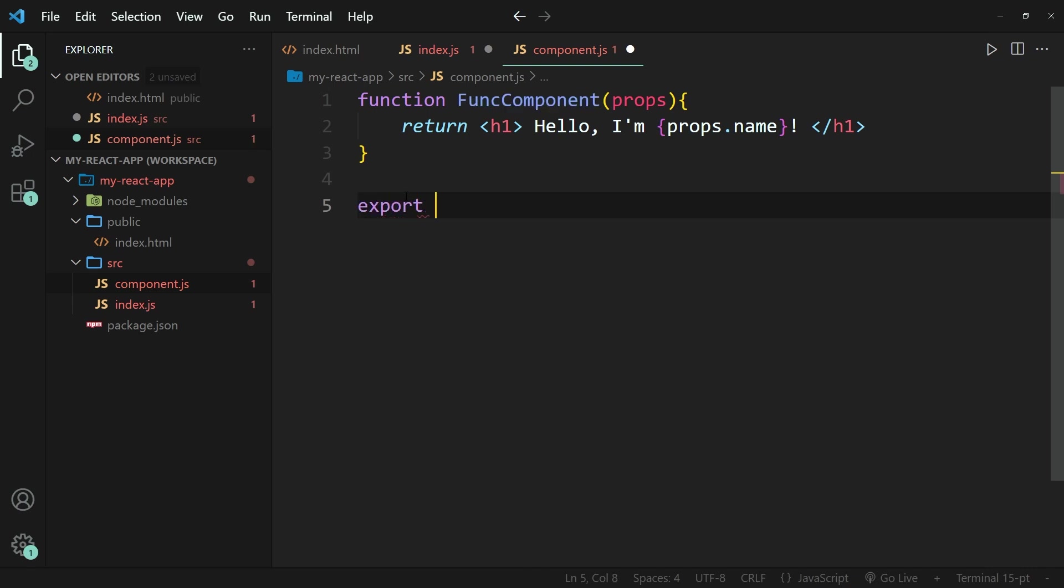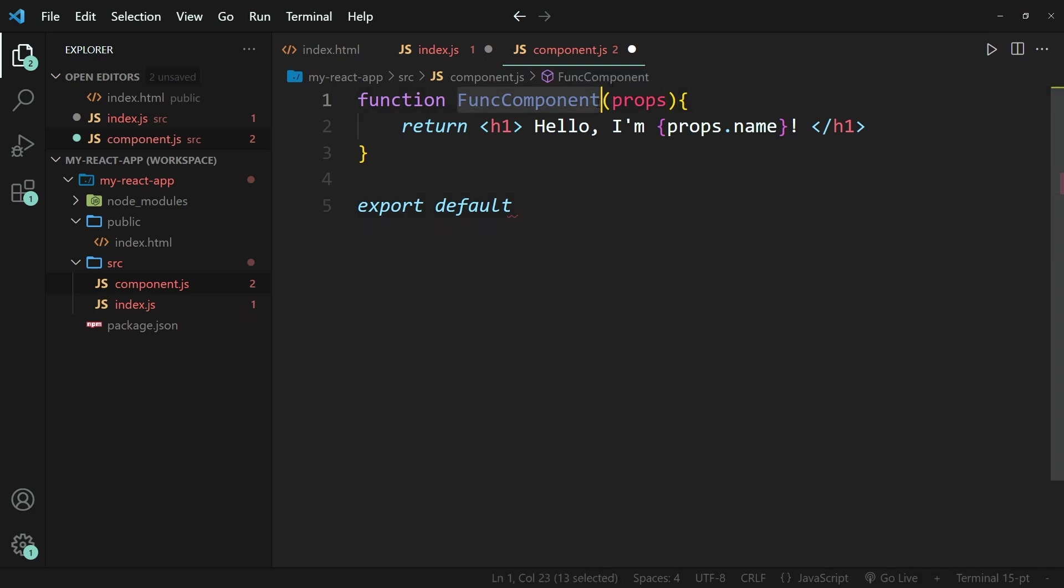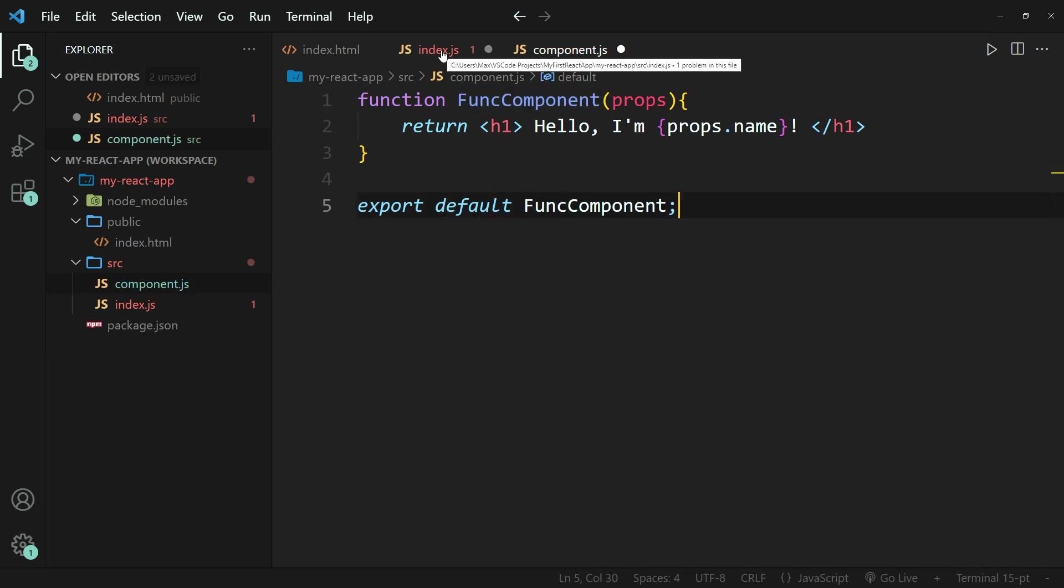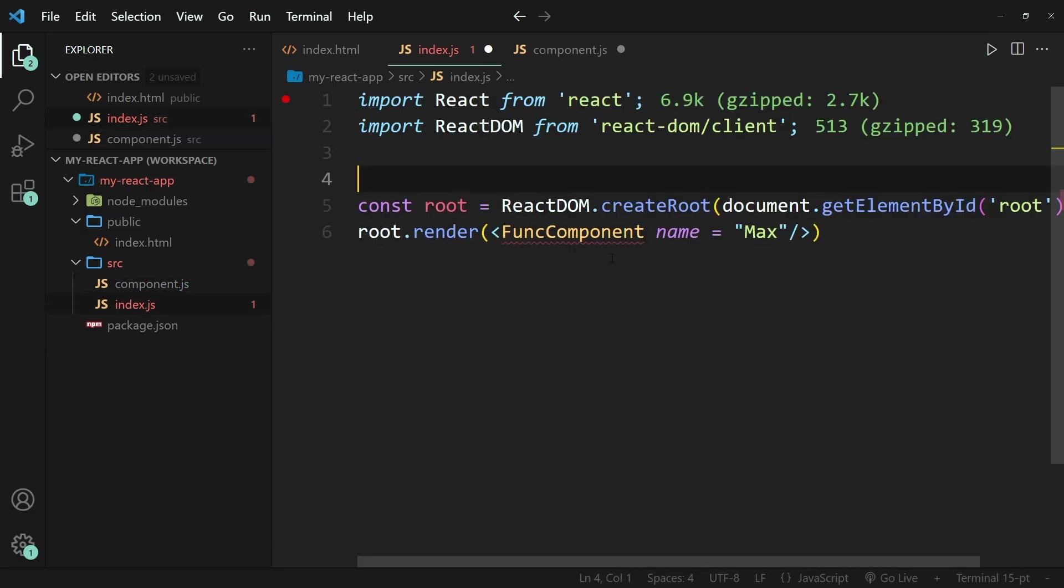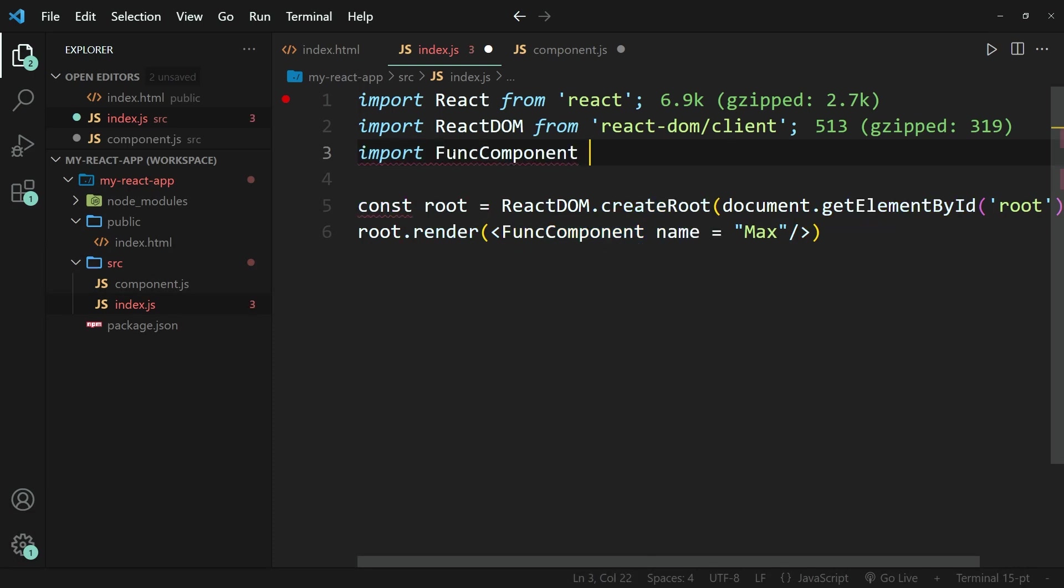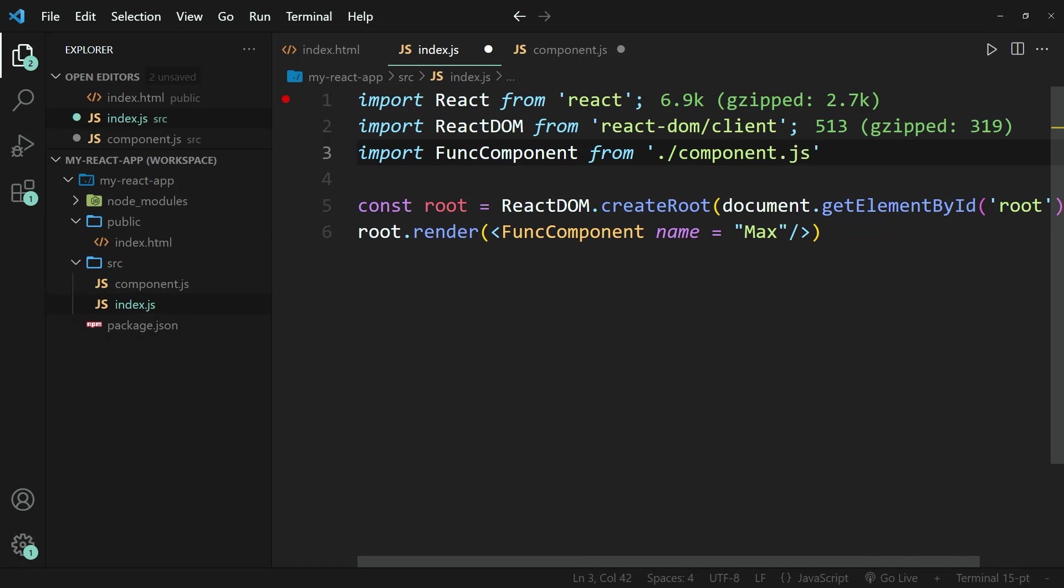So I'm going to write export and then default. And then I need to write the name of the function that I'm exporting, which is FuncComponent. Let me copy and paste this. There we go. Then within the index.js file, I need to import this function. So I'm going to write import FuncComponent from ./component.js. And I need to make sure that I add a semicolon and save this.